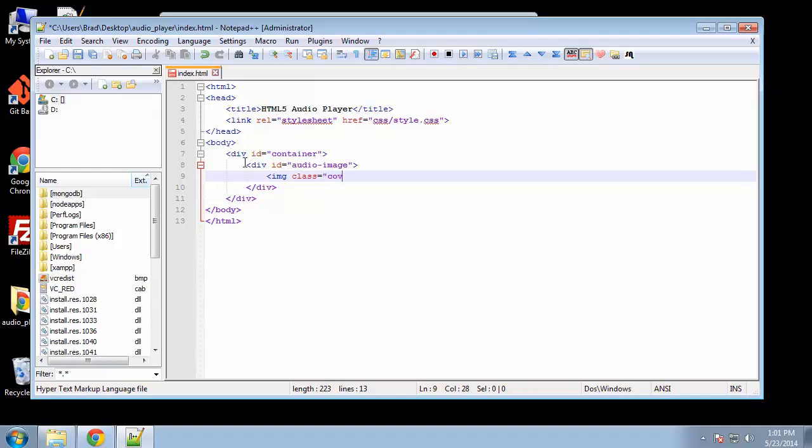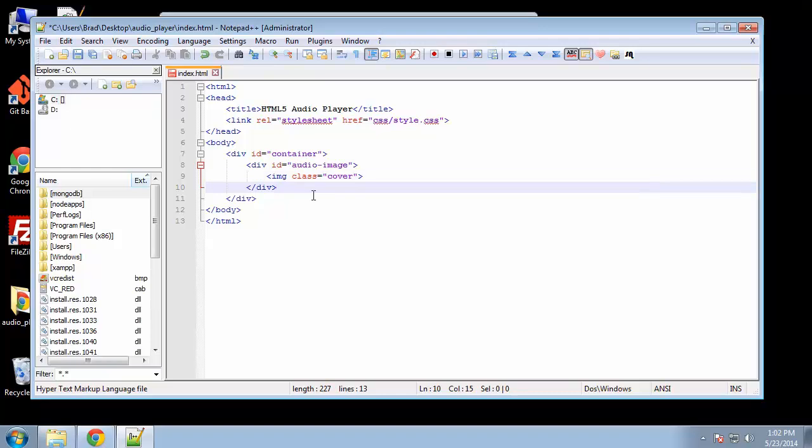The way that this is set up, we're not going to really use any of the new HTML5 tags. It's going to be mostly divs and buttons. Inside the container, the first thing that we see is the image. Let's create a div for the image. I'm going to give this an ID of audio_image. And then in here we're going to have an image tag and we're going to give it a class of cover.